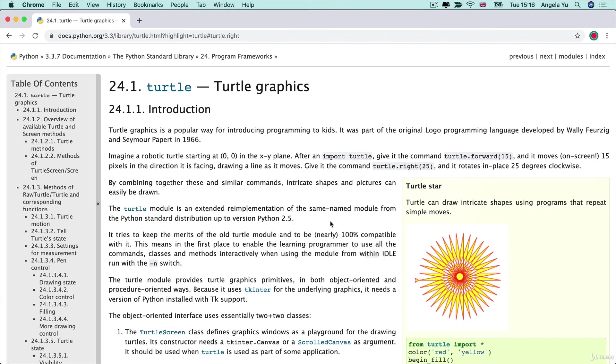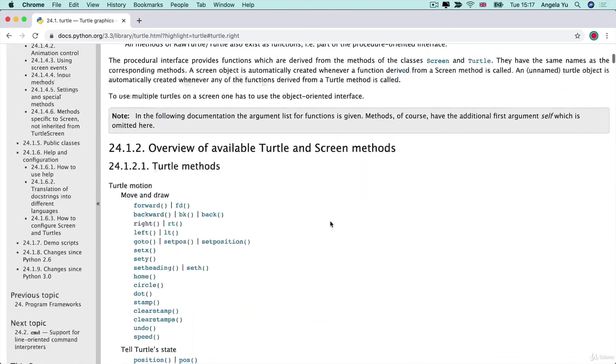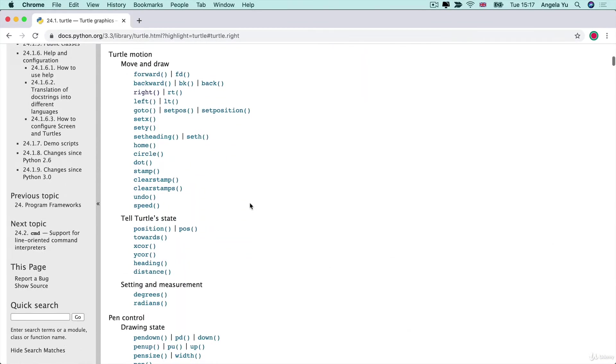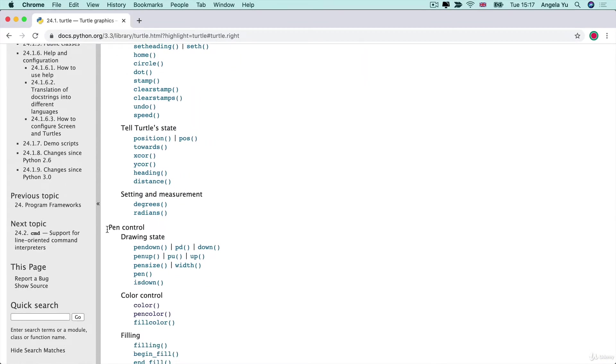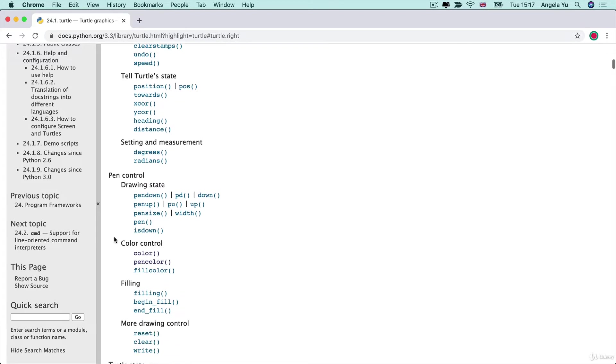Alright so if we look through the table of contents here we can see that the thing that controls the pen is in this section. We can control its drawing, color, filling and more.